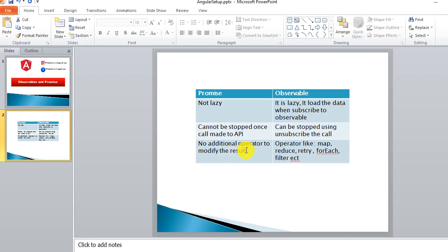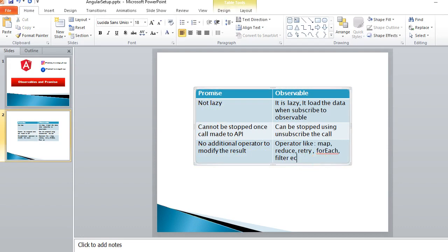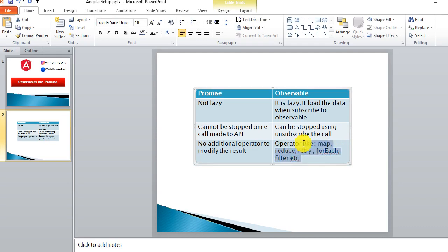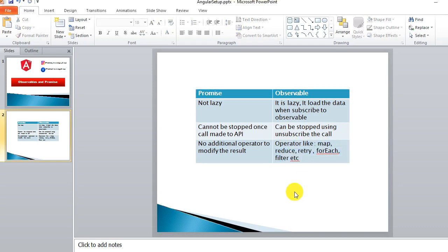The last difference is that there are no additional operators available with promise, but with observables there are many operators called flattening operators — like map, reduce, filter, and more. We'll cover all these operators in the next video. Thank you for watching. If you have questions please mention them in the comments, and if you're new please subscribe and press the bell icon.